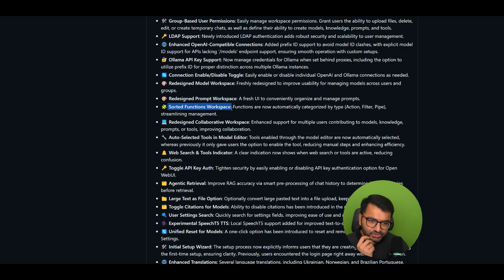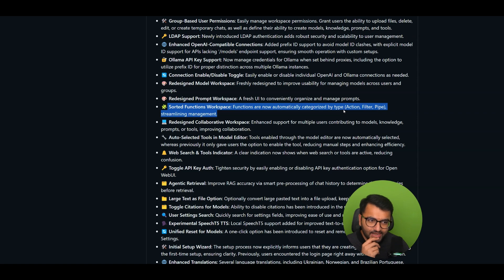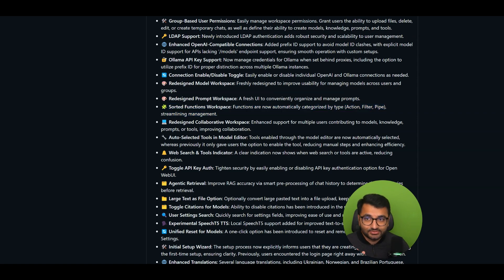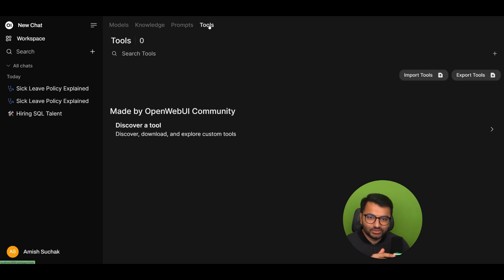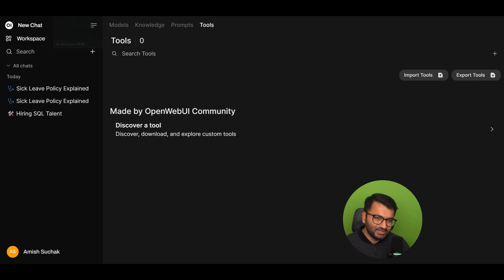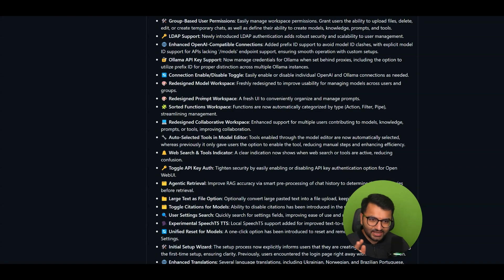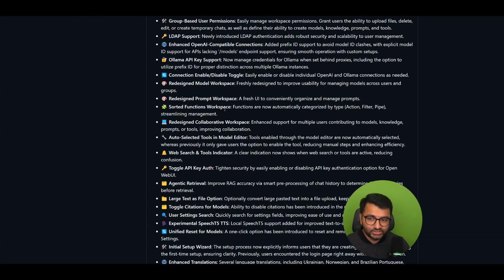Sorted functions workspace. So functions are now automatically categorized by type. So options, filter, and pipe. Okay, that's really convenient. Because previously, I wasn't sure if something was a function or something was pipeline. And it was really confusing. And I really like this feature because now it makes it so much easier.